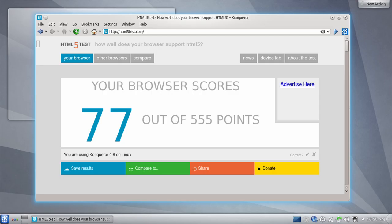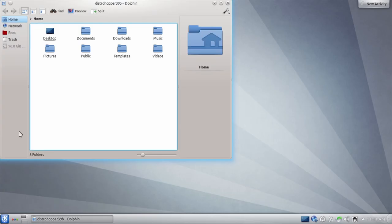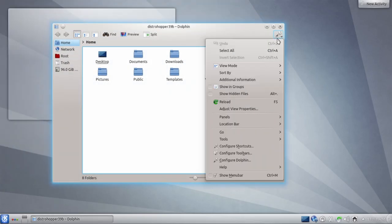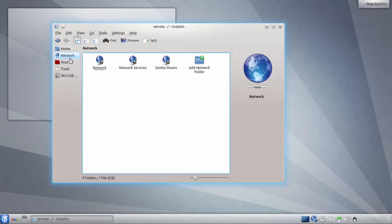KHTML has poor support for HTML5, only scoring 77 out of 555 possible points on the HTML5 test, and modern versions of Konqueror seem to be even more broken than the older ones. The file management and FTP capabilities of Konqueror are now part of the Dolphin File Manager, and Dolphin's been the default file manager on KDE since 2008.